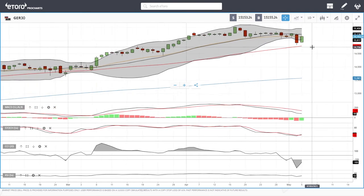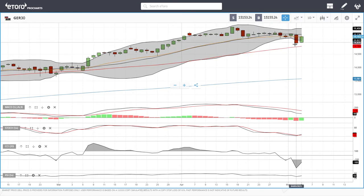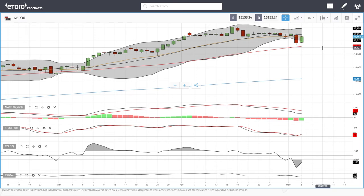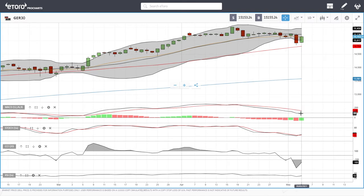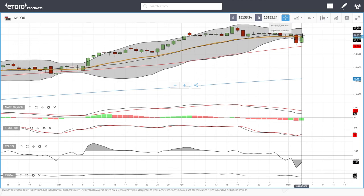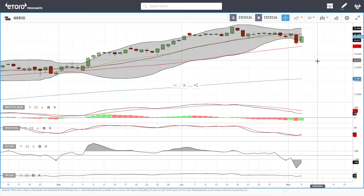The German DAX fell significantly yesterday all the way down to the 50 moving average and then rallied significantly today. We're trading just at the 50 EMA, up roughly 1.8%. Technical indicators are mixed — MACD is still bearish, Stochastic is bullish, CCI is bearish, and RSI is bullish. We need to close above the 20 EMA in order to conclude that we are heading back towards 15,500 or 16,000.